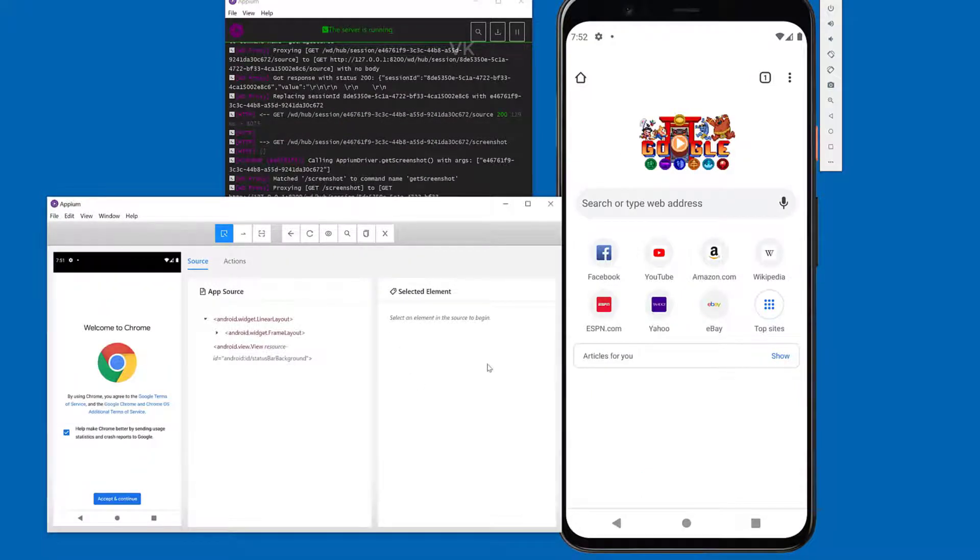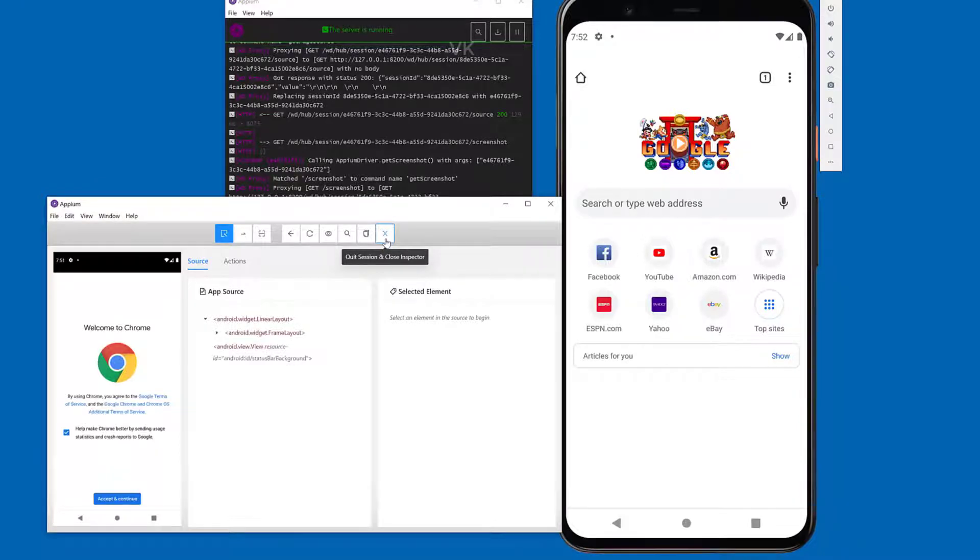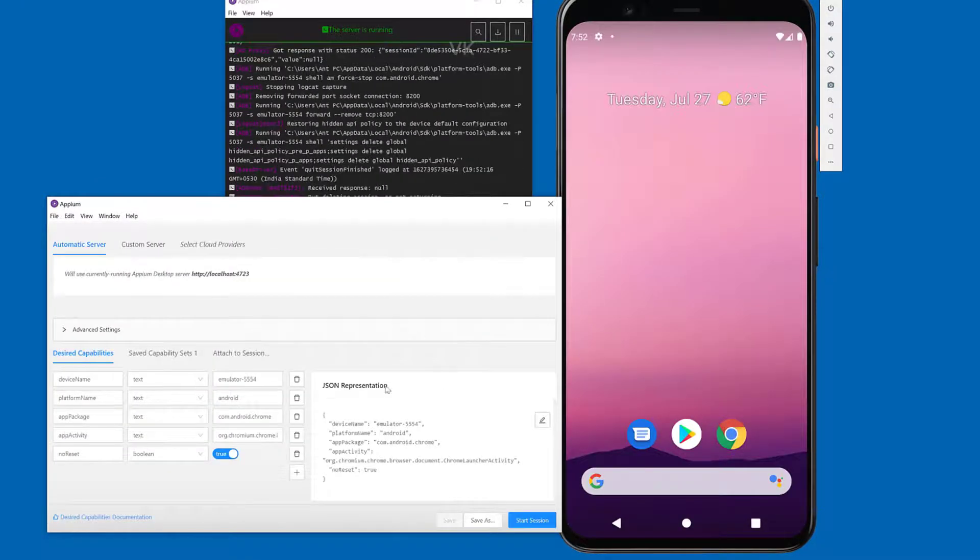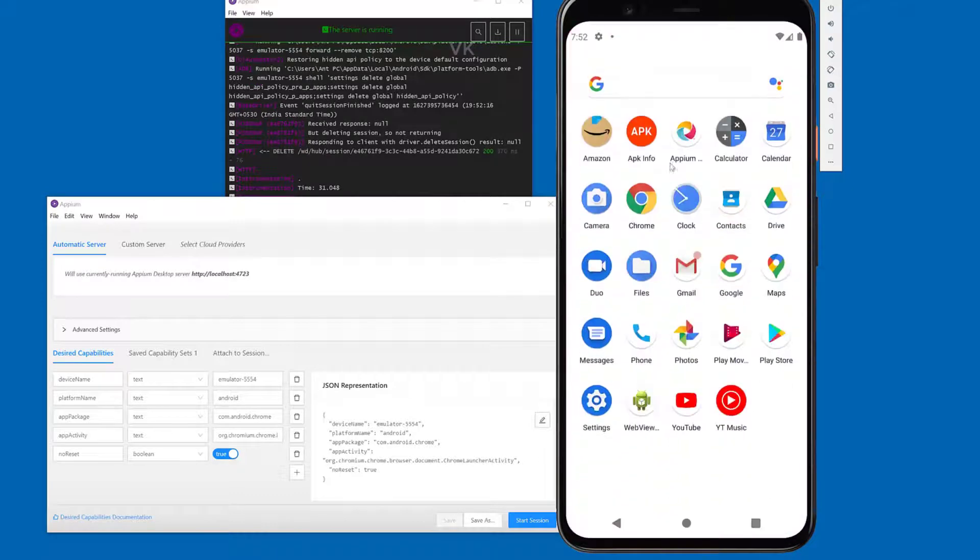One more example I'm going to show. This time I want to open the Amazon app. Closing this inspector and session. Open APK Info.